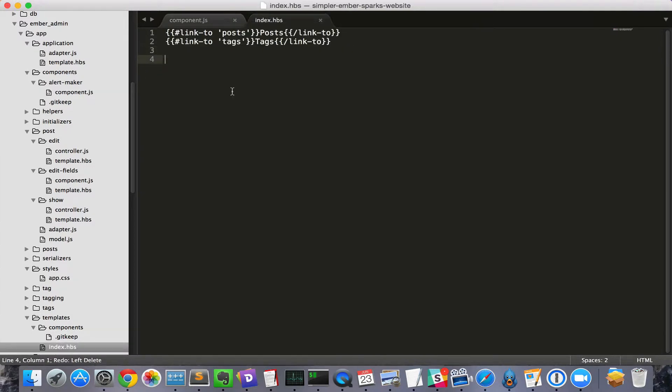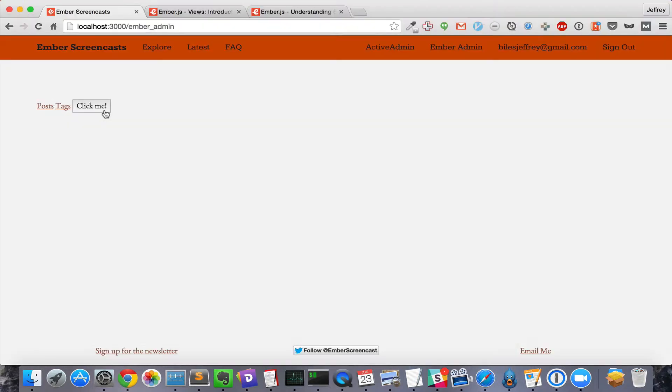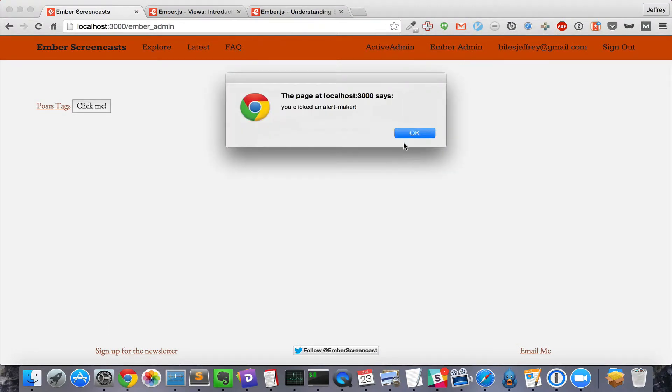In our template, we'll create an instance of the AlertMaker component and then put some text inside it. There's our click me button. We'll click it, and it creates an alert, just like we expected.